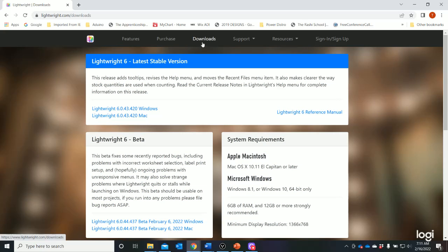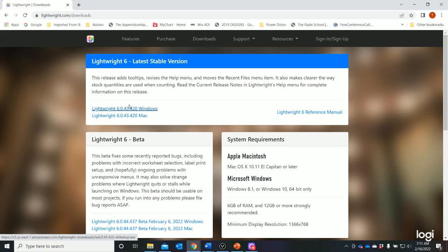It's not a huge program, but you do need to go ahead and download and install it. If you go to the downloads section on that website, it'll take you to this screen. It's available for both Windows and Mac, so download the version you're going to need and follow the instructions to install it.